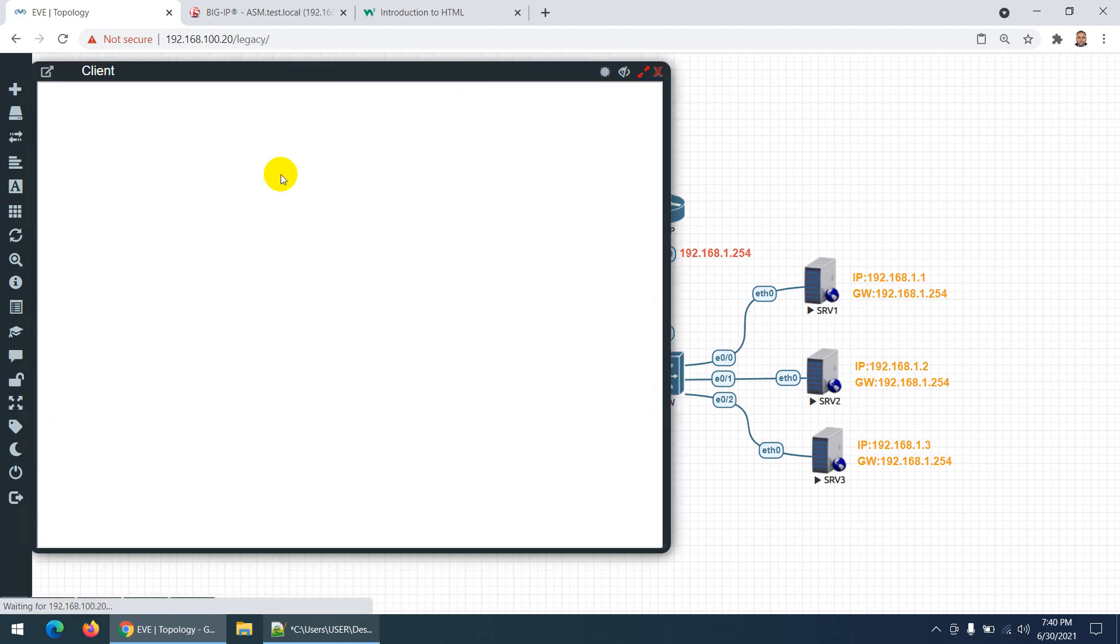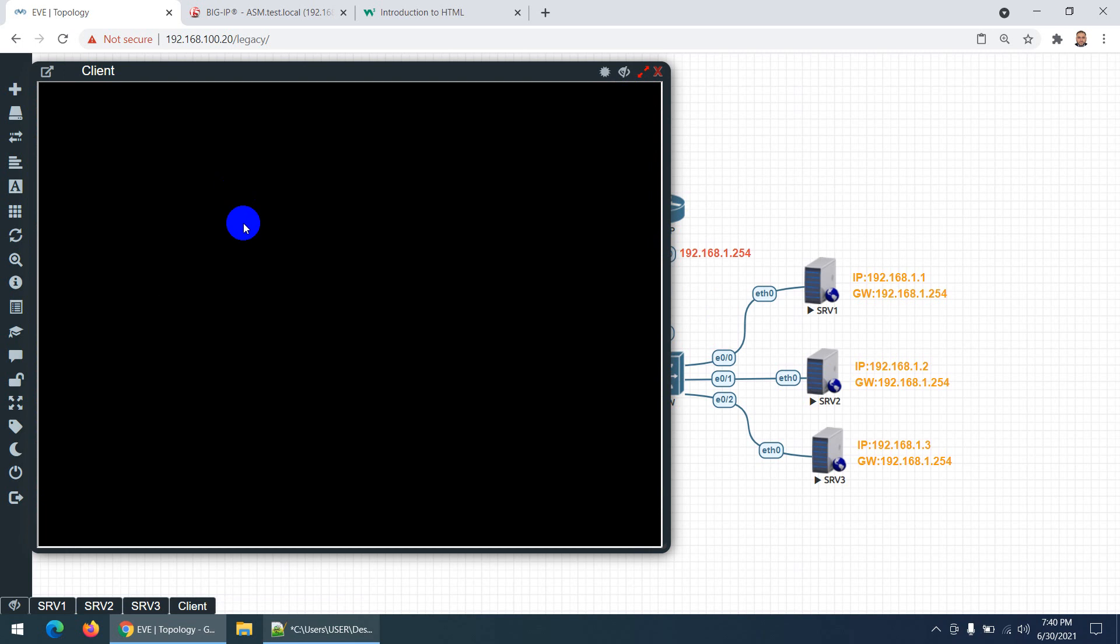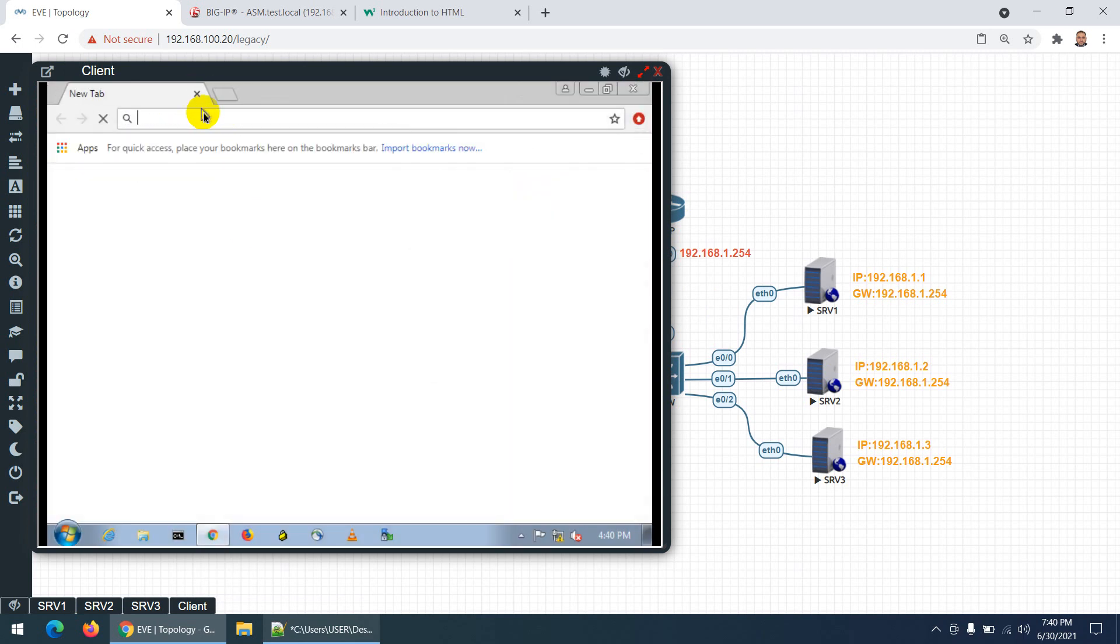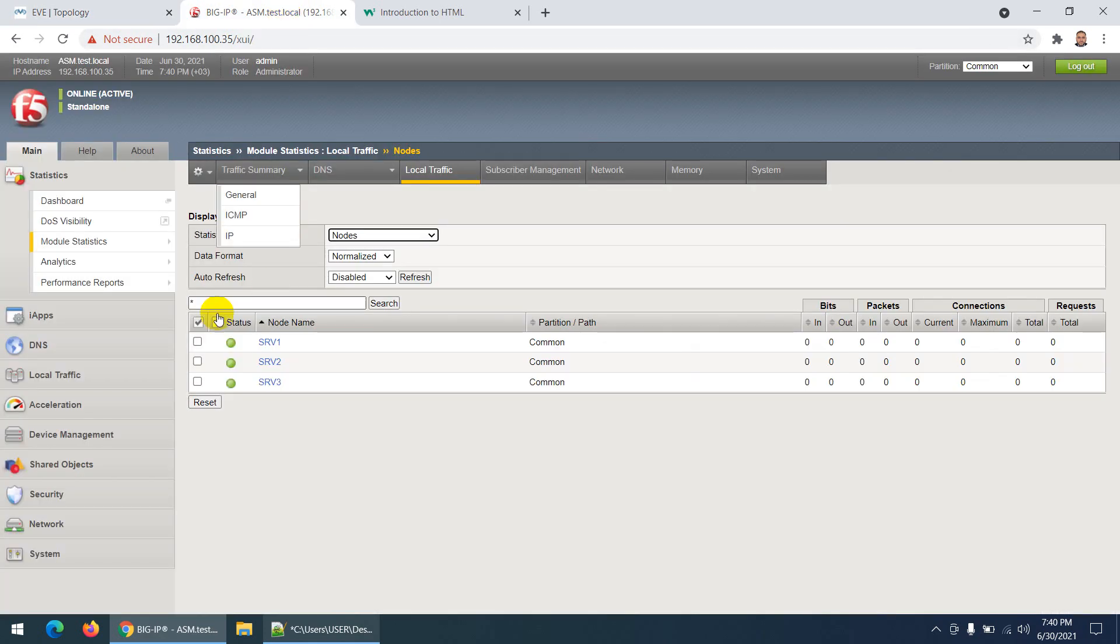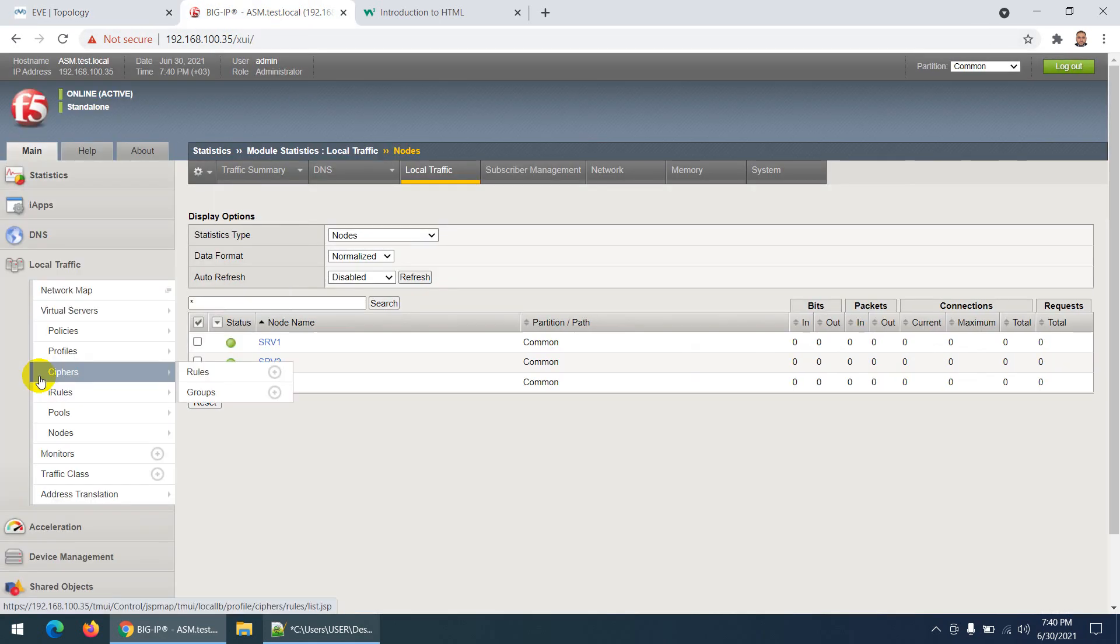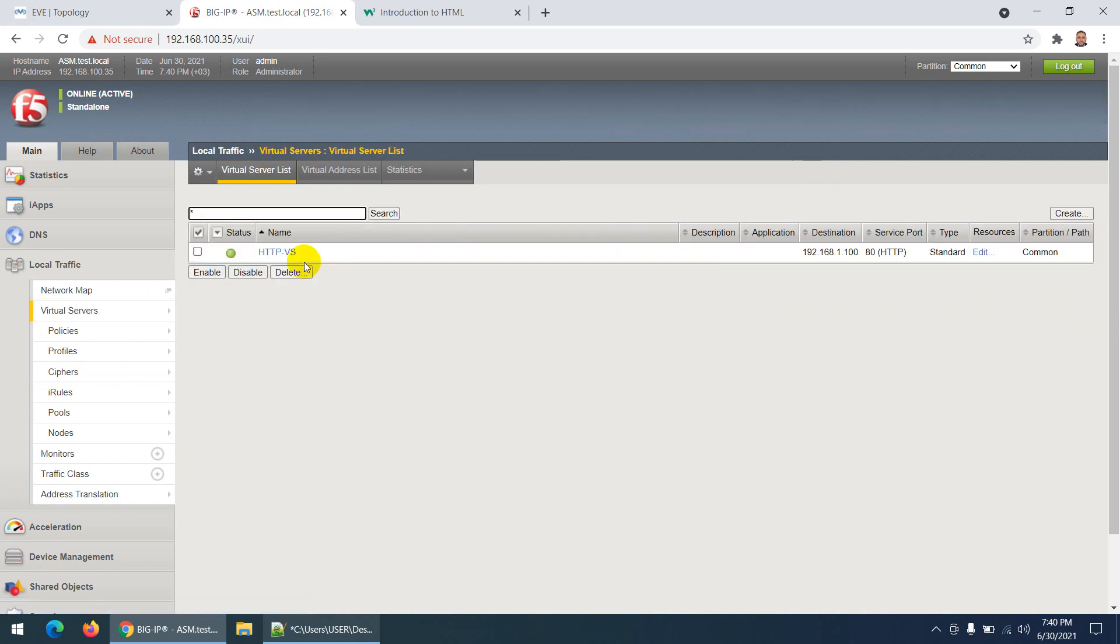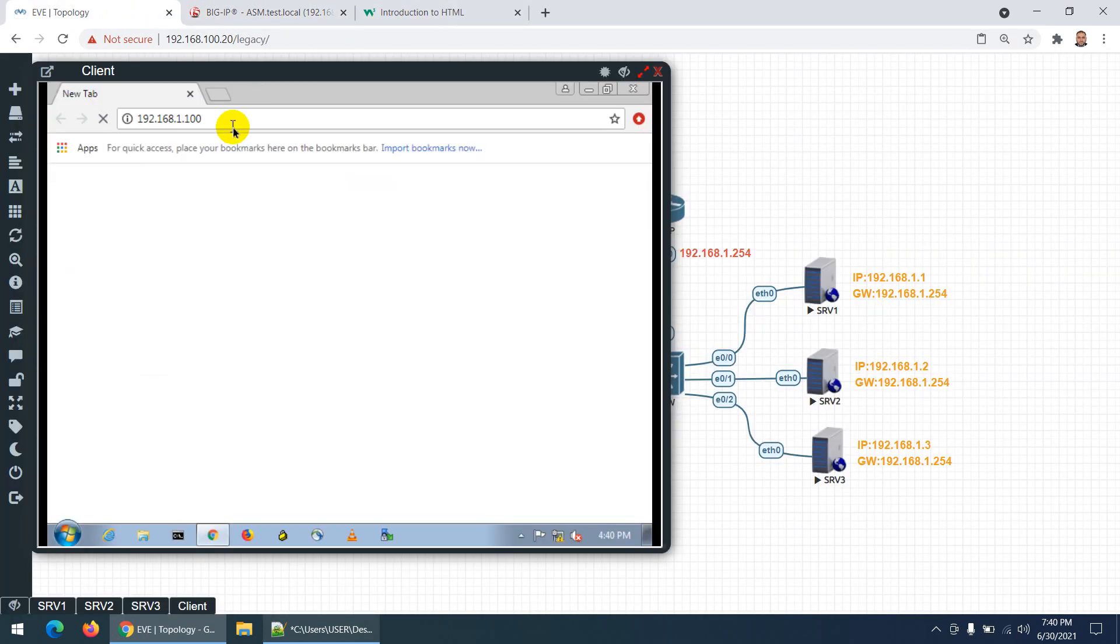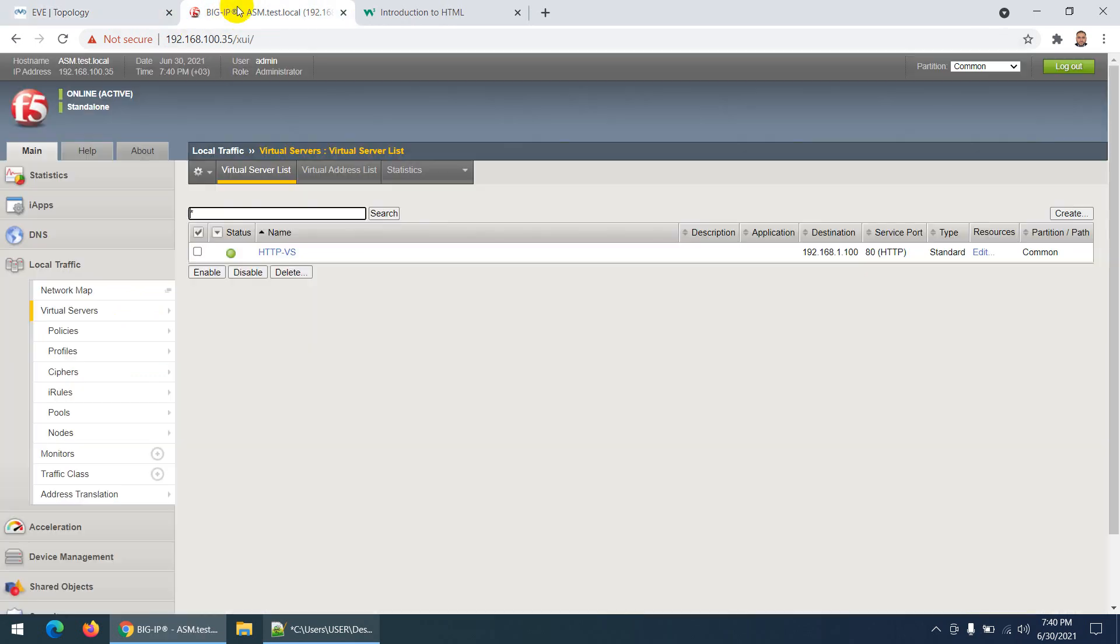I need to go to the client and open a browser. Type 192.168.1.100 - this is our virtual server IP which we created. Now I'm in Server 2.